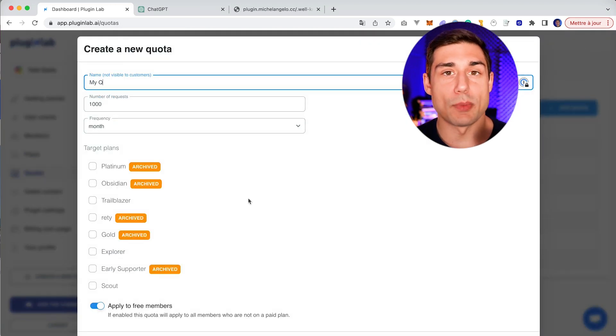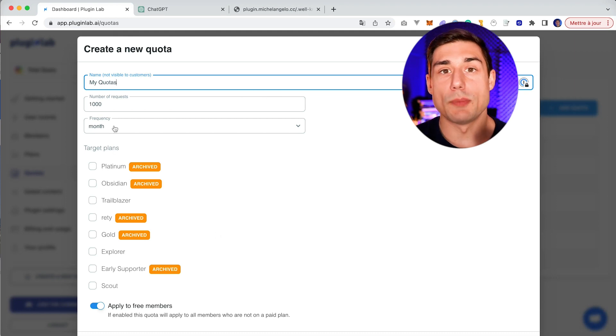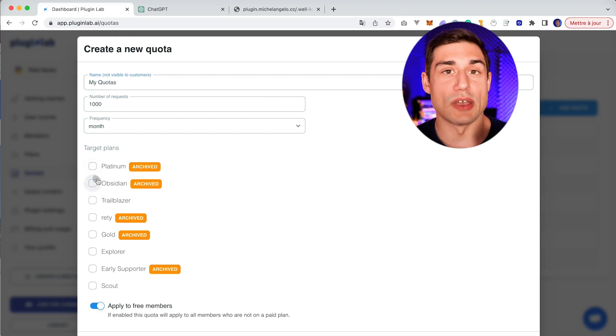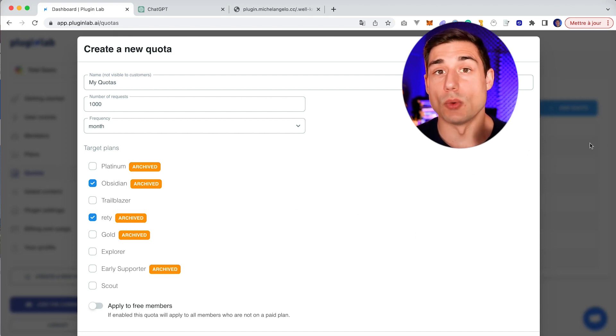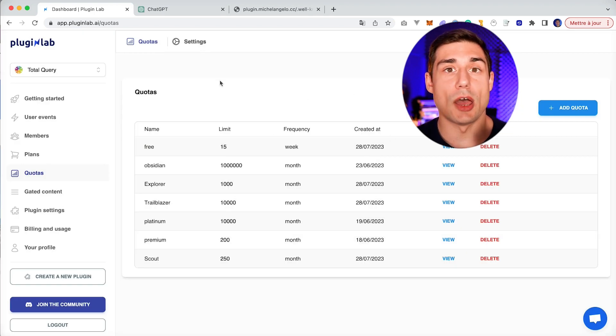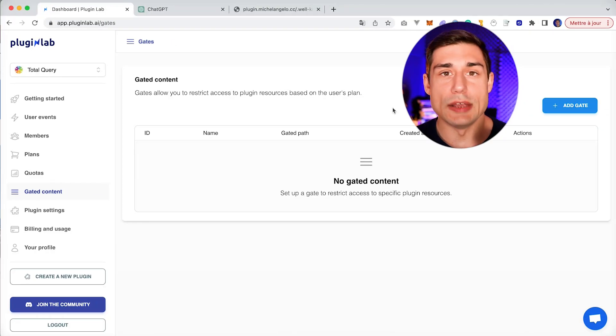Quotas are useful when you want to restrict your users based on their usage. For example, you could say your plugin is free up to 10 requests per week, and then it will be on the standard plan up to 1,000 requests per week, and you could have a last plan up to 10,000 requests per week.